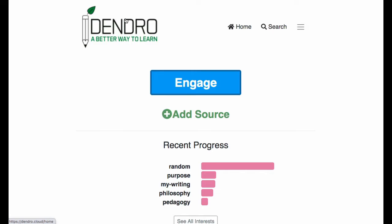Hopefully that's been a helpful overview of Dendro, at least some of the parts of it. Good luck exploring incremental reading if you decide to give it a go.